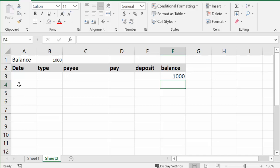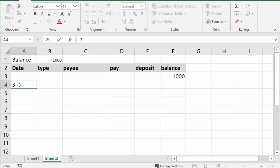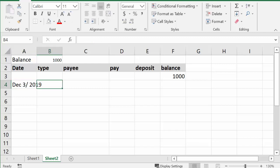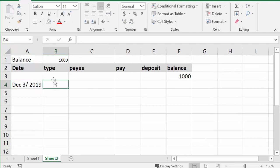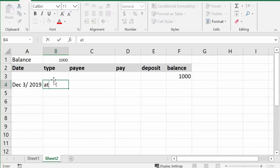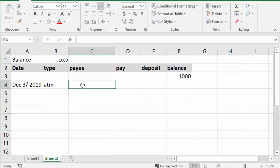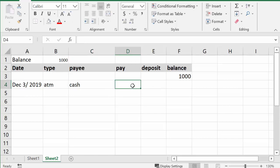Okay, so then in the first row we can enter in the date of the transaction we've done. So let's say it was 3rd of December, right, and then we'll just make that a little bit bigger. And now let's say it was ATM, which is like, so we're taking out cash, and what we took out is we've taken out, let's say, 50 dollars.